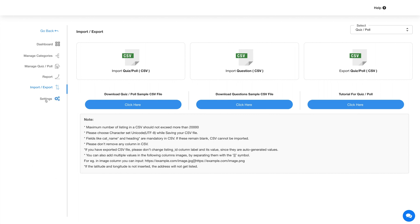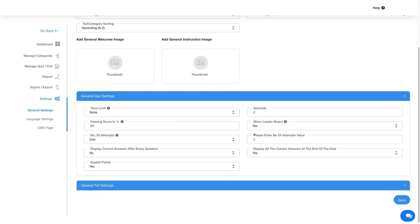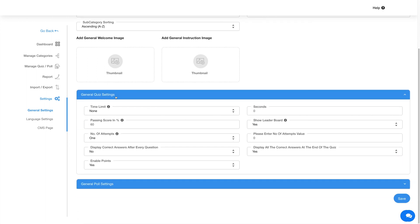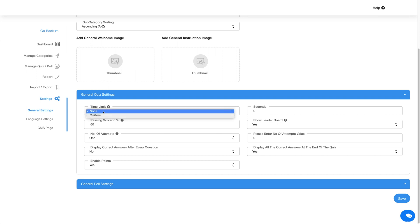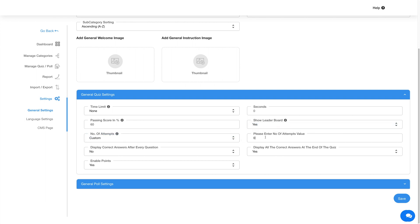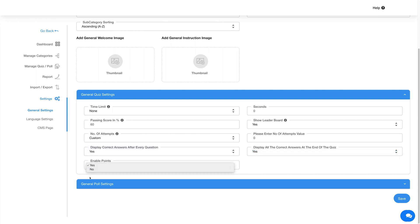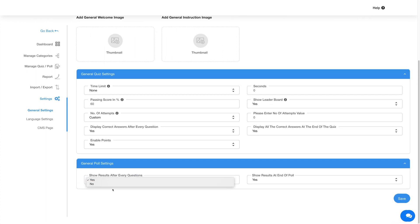Now coming to the Settings, which is further categorized into General Settings, Language Settings, and CMS Page. The General Settings contains global settings for both the quiz and poll, and it is further divided into subsections: common global settings for both the quiz and poll, general settings for the quiz, and general settings for the poll. Please note these settings are global and applied to all quizzes and polls unless settings are specifically defined for the particular quiz or poll from the Manage Quiz Poll section.